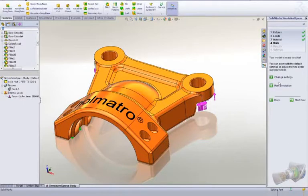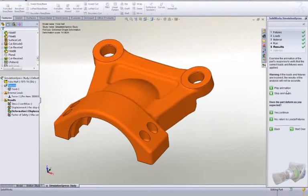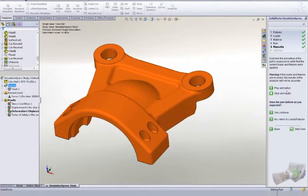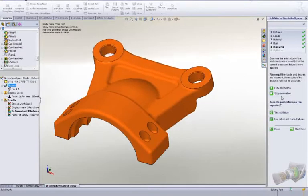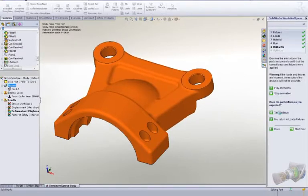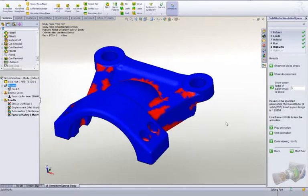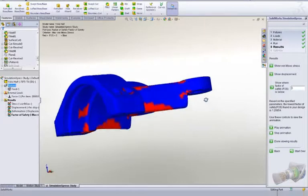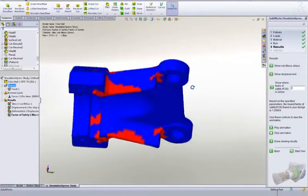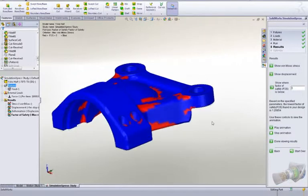After the simulation has run, you get immediate visual feedback on how the part is trying to deflect, which is great to confirm the test is set up correctly. It's easy to verify the factor of safety, stress, and deflection of the component.